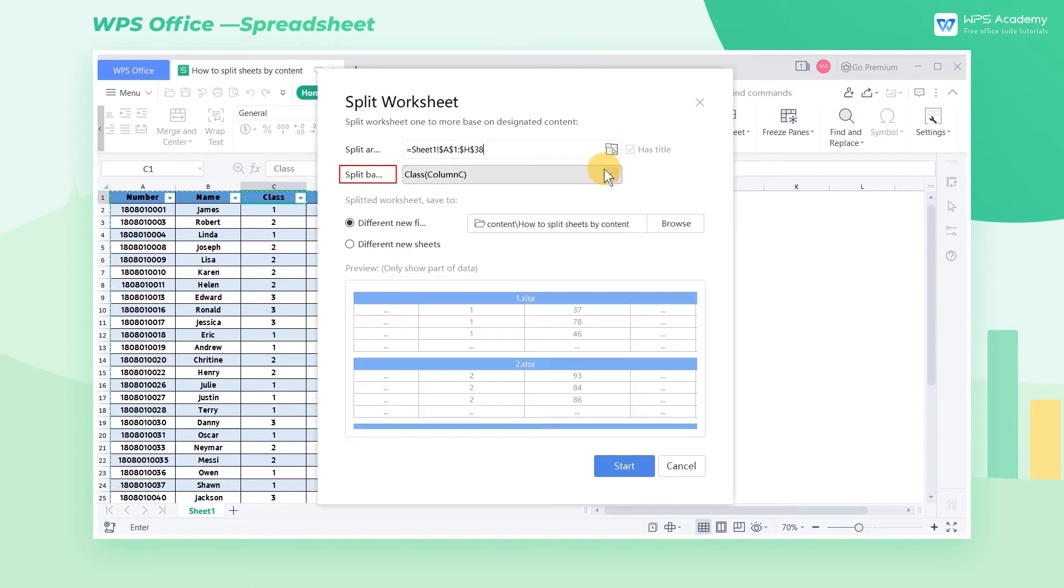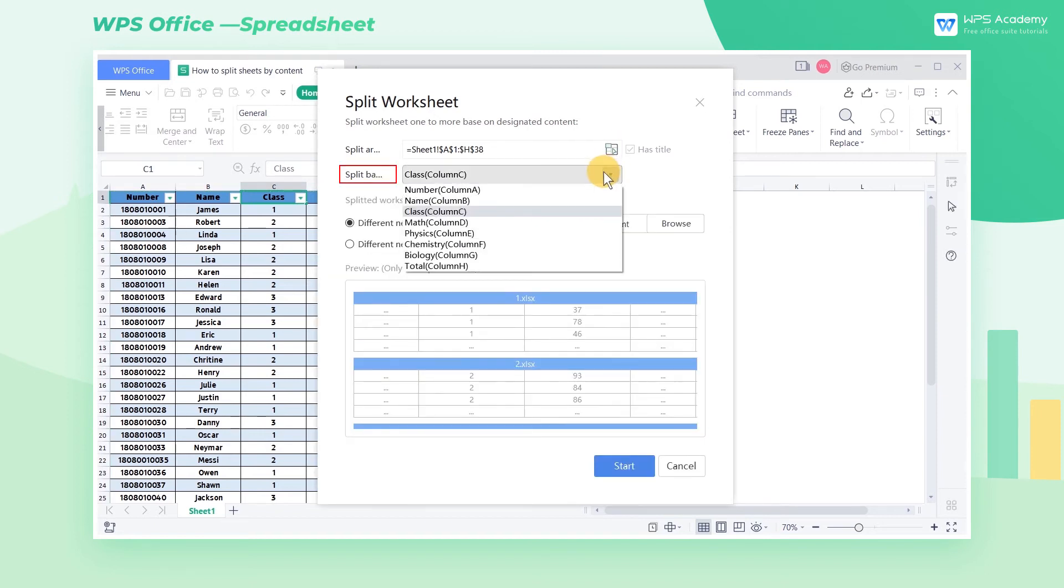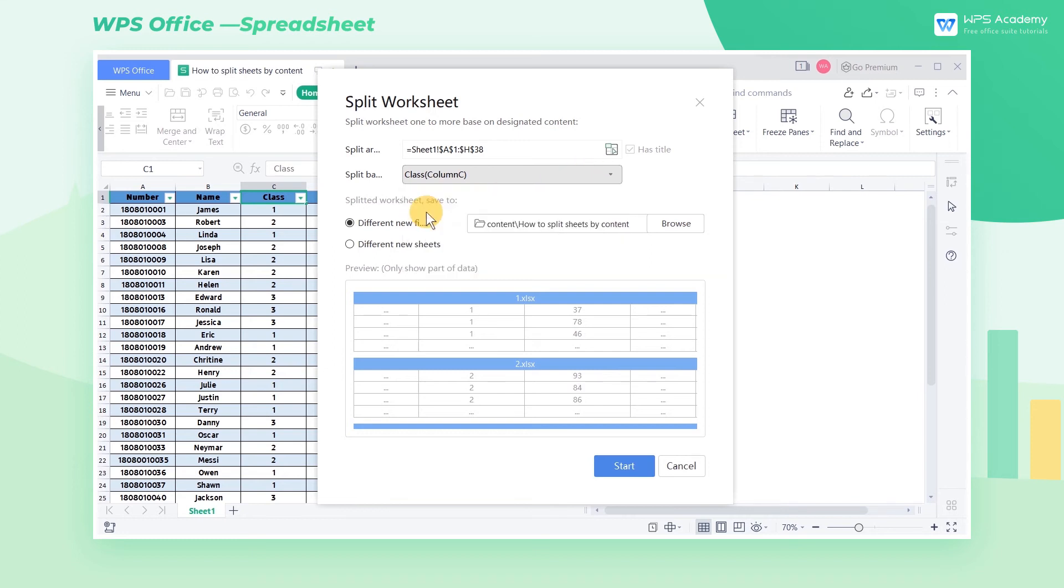In the Split Basis box, we can choose the basis for splitting the sheet. Because we want to split the summary table into three sheets by class, we select Class Column C in this box.